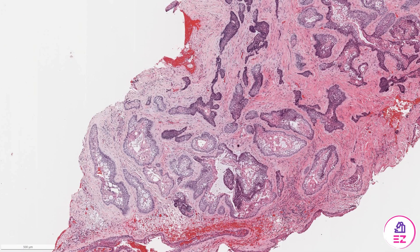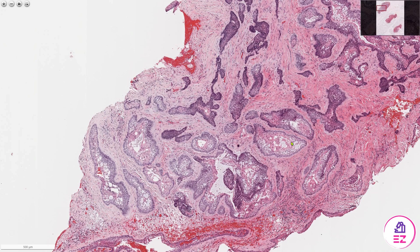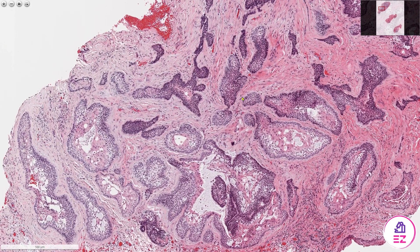Hello and welcome to Path Made Easy. Today's example is an ameloblastoma, and more specifically this is a conventional multicystic type. You can see that we have multiple islands of epithelium associated with a mature collagenous stroma, and because this is an ameloblastoma, unlike some other odontogenic tumours, we would not expect to see any hard tissue formation.